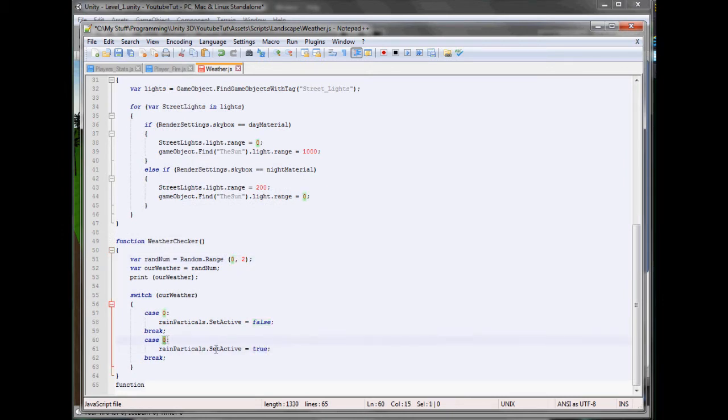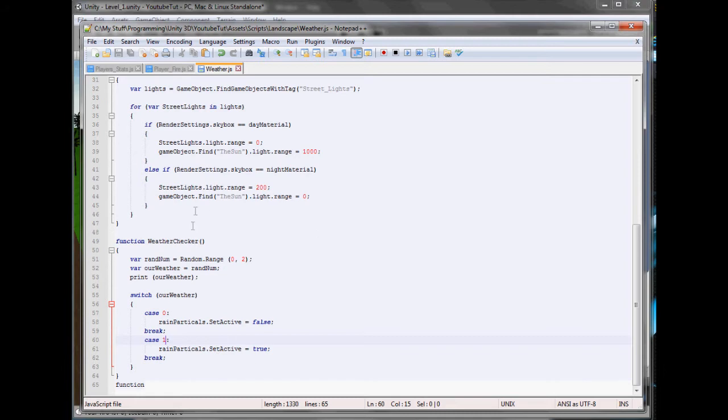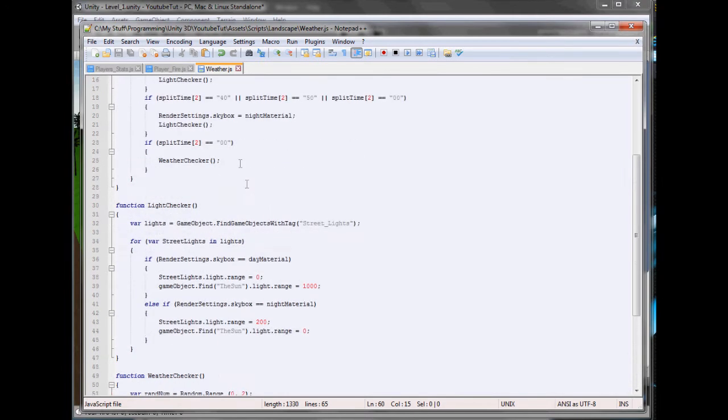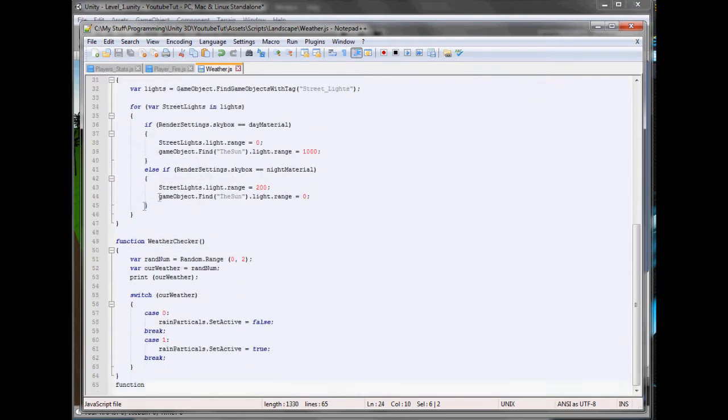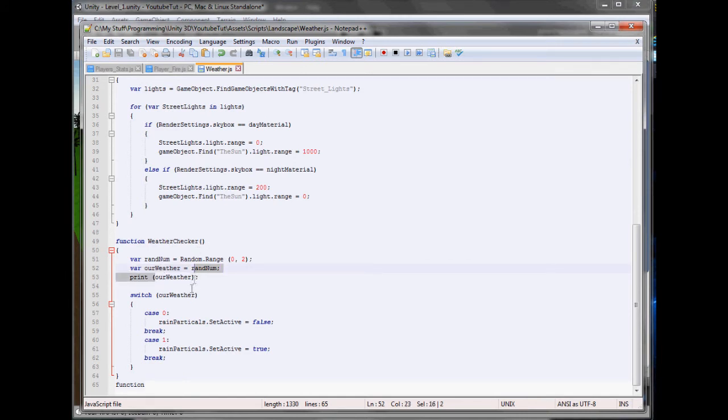So now we can set it to true if equals one. So it's probably going to rain very often in our game until we change it. Yeah. So now if we were to run that, it'll play it when it gets to zero zero or sixty. It'll go weather checker. Here. Create a random number. So one. I think, yeah, one. And then it'll print it out to us. And then it'll switch. Is it zero? No. One? Yes. Enable rain. So rain will be raining.